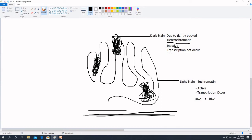The other structures of chromatin are simply thread-like structures, not accumulated in one place. These are called the light stain or euchromatin — 'eu' meaning true. Euchromatin is active, unlike heterochromatin.